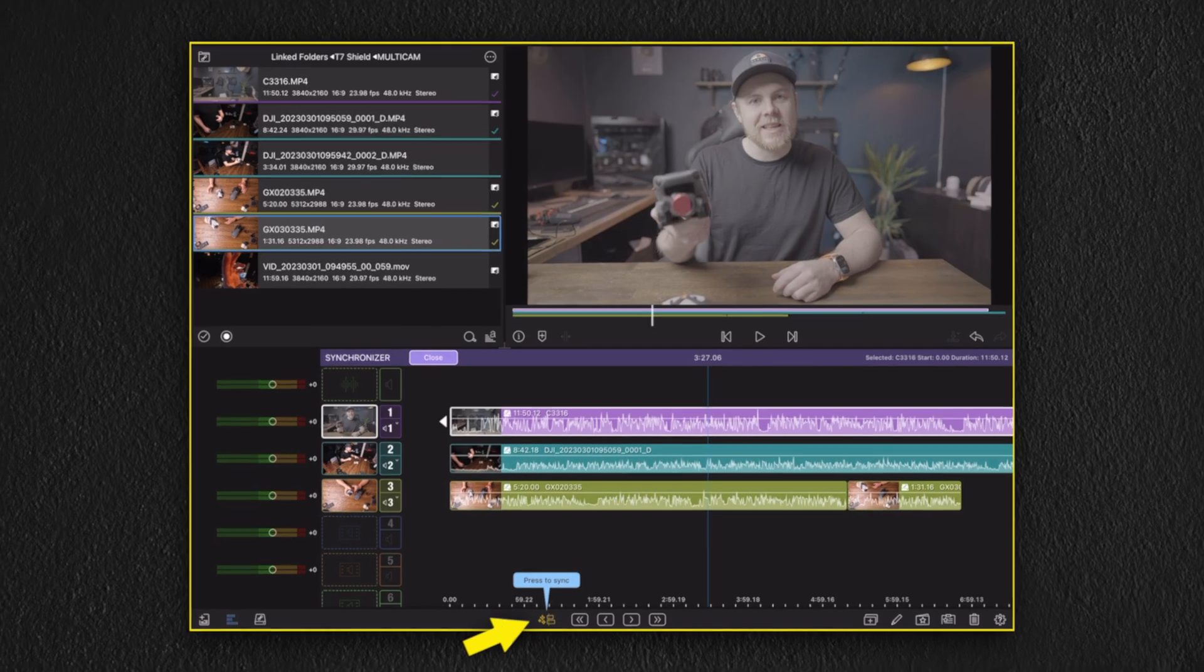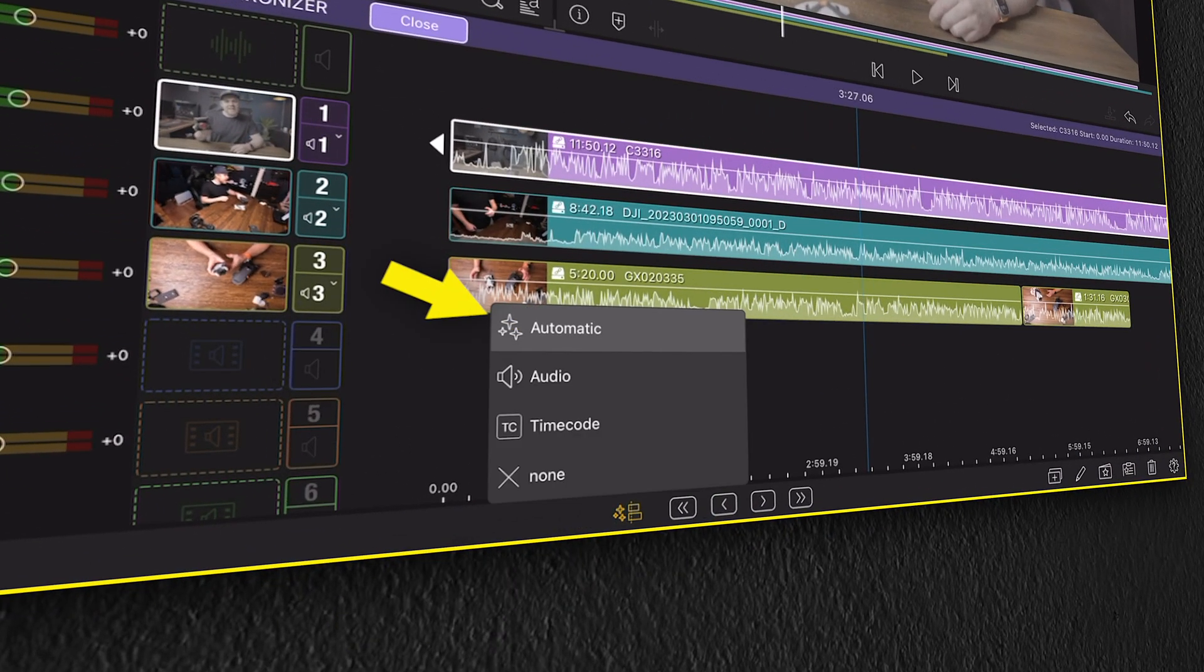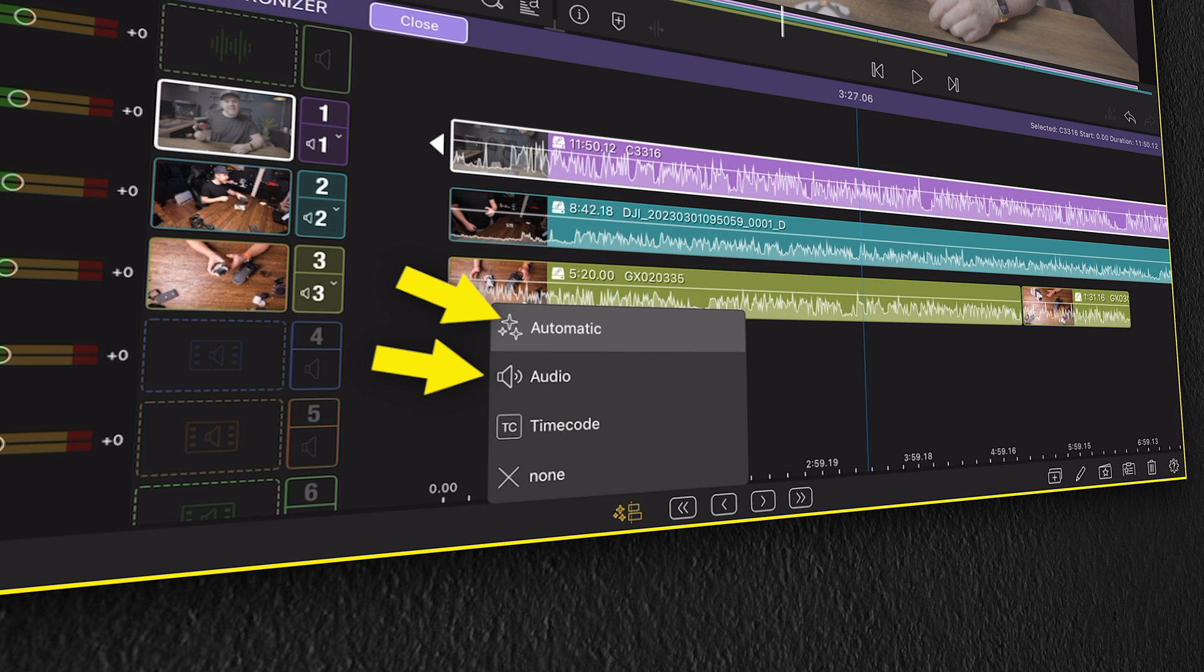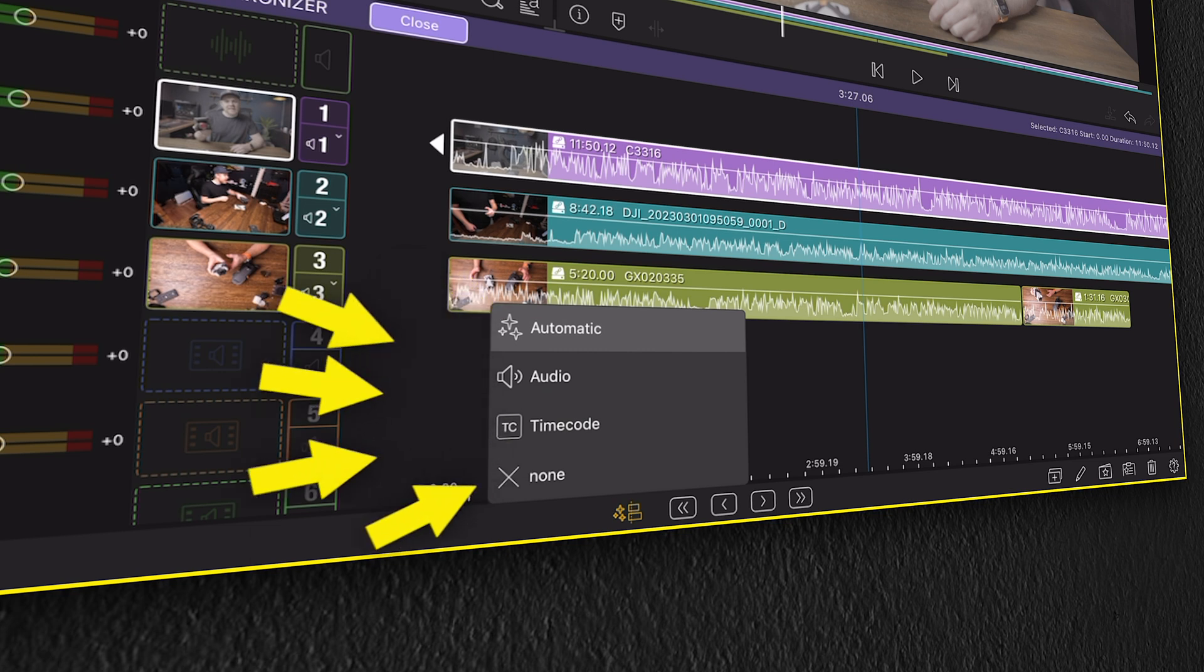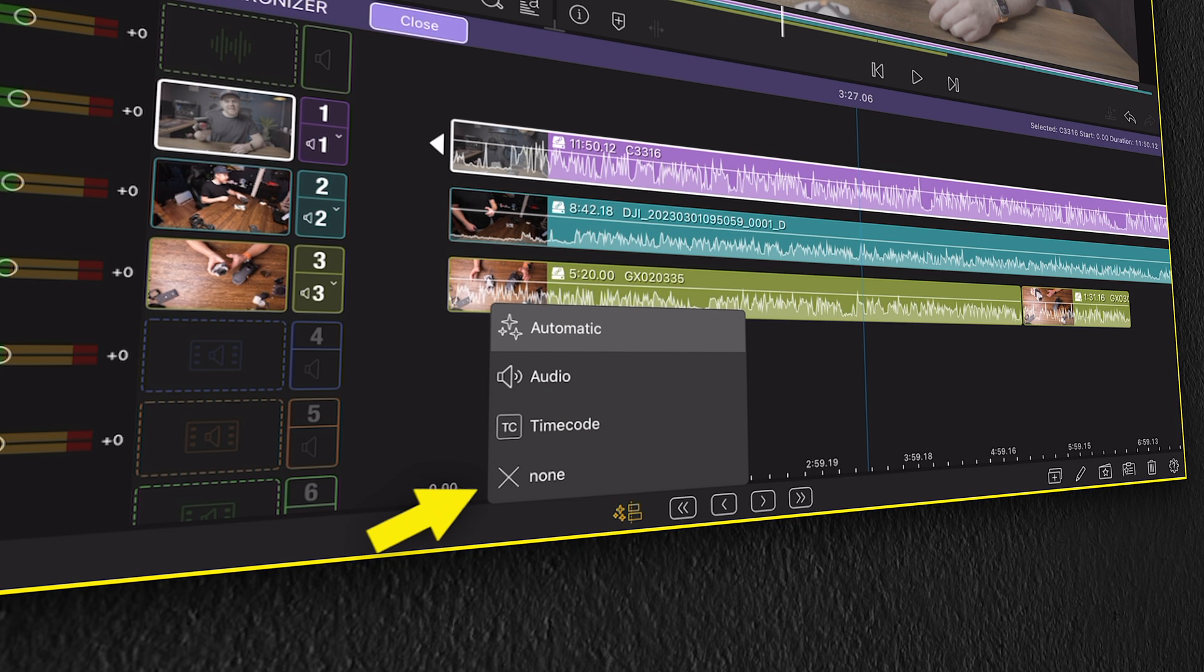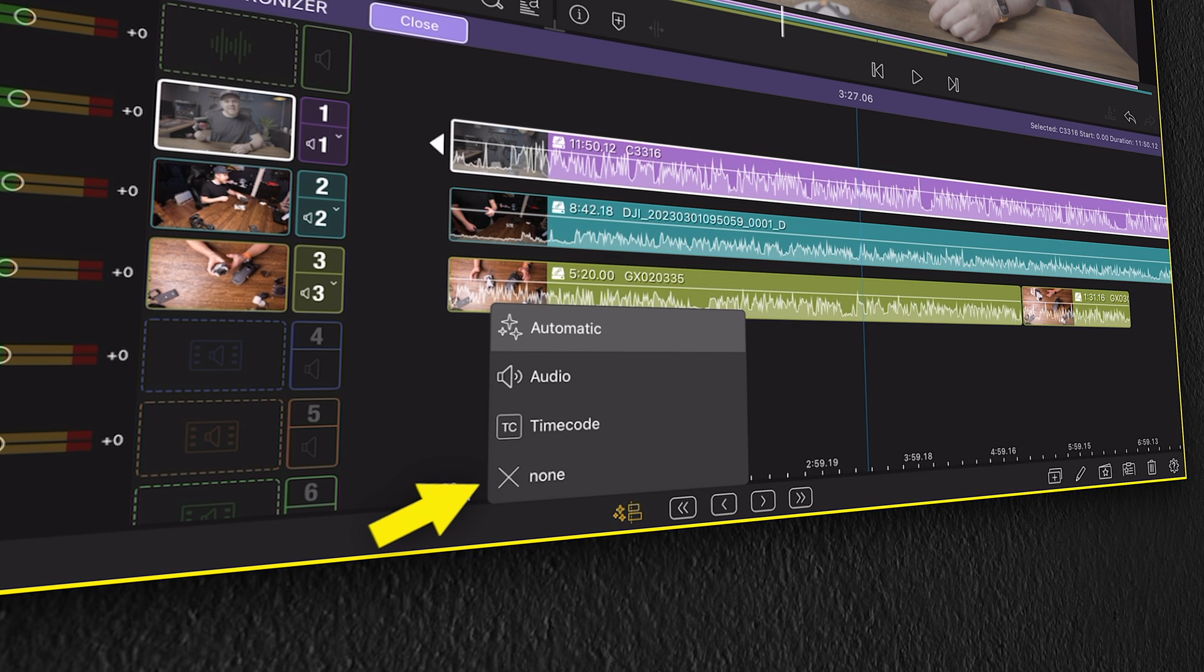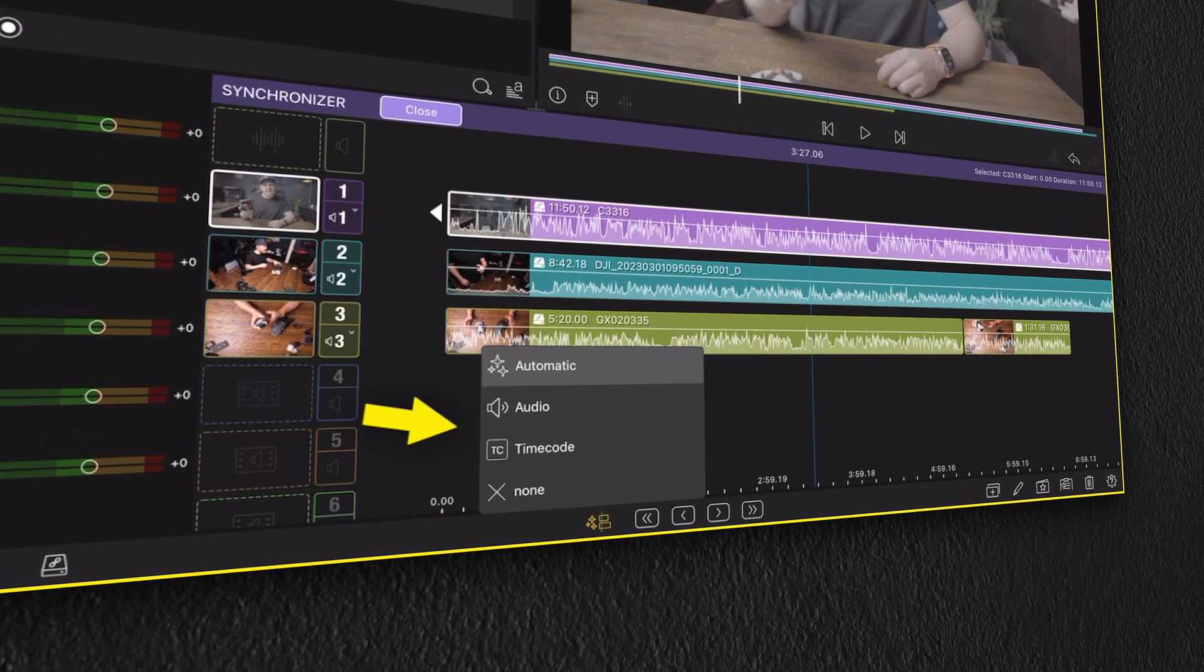Here we have four options: automatic, audio, timecode, and none. By selecting none, you can manually synchronize the clips by dragging them on the timeline, and then take a peek at each waveform to easily synchronize manually. Now for this, I'm going to select audio.